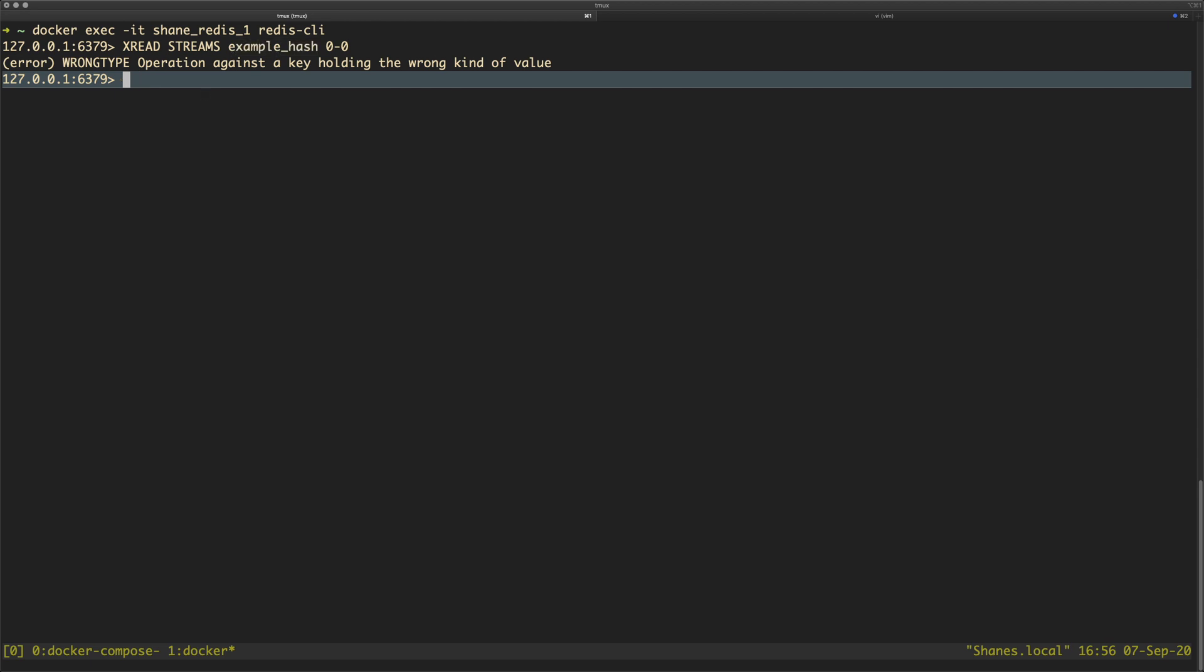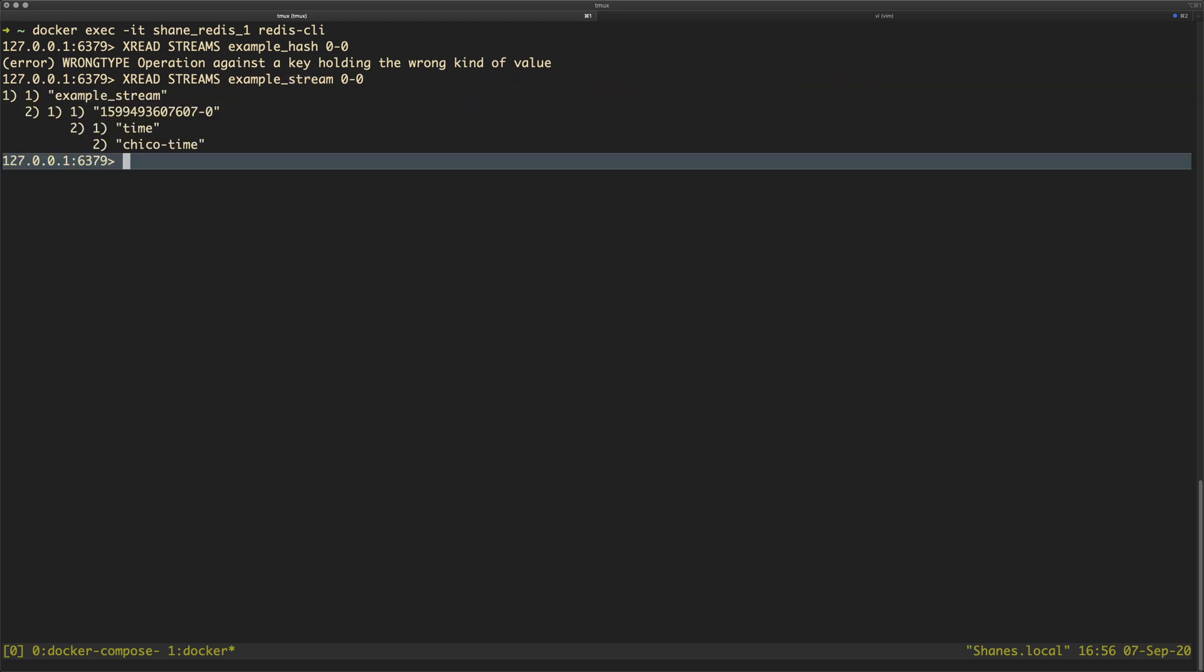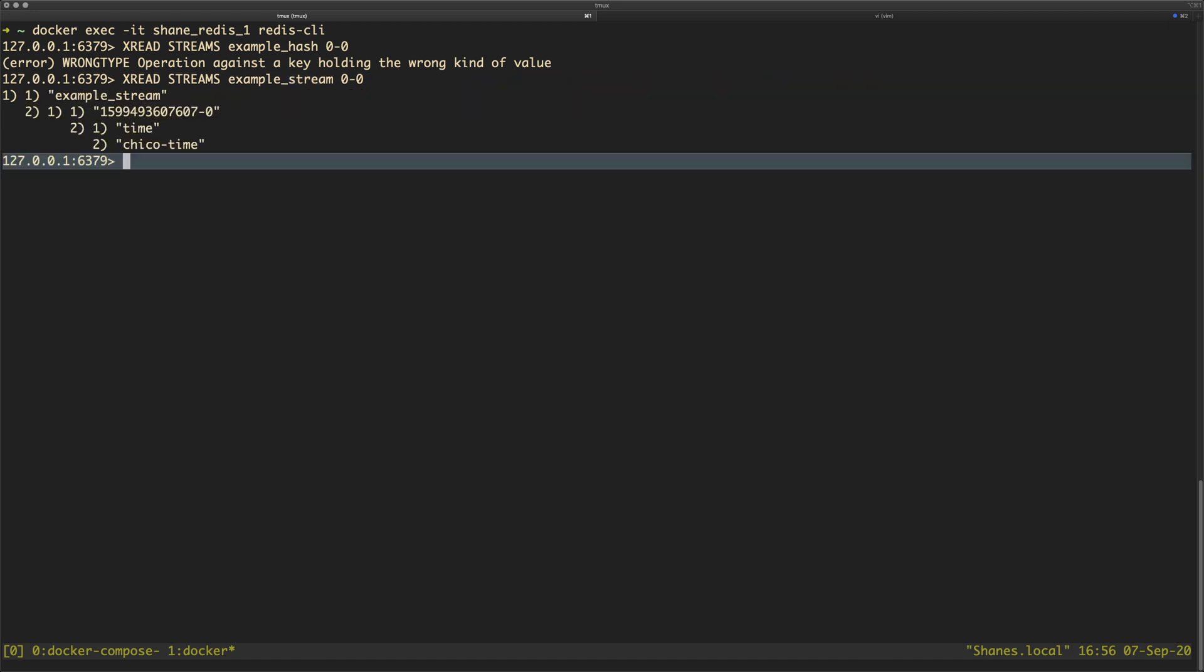So what I actually need to do here is actually use my stream key. Now, oh look at that, what time is it? It's Chico time. That's a really old reference. Anyway,